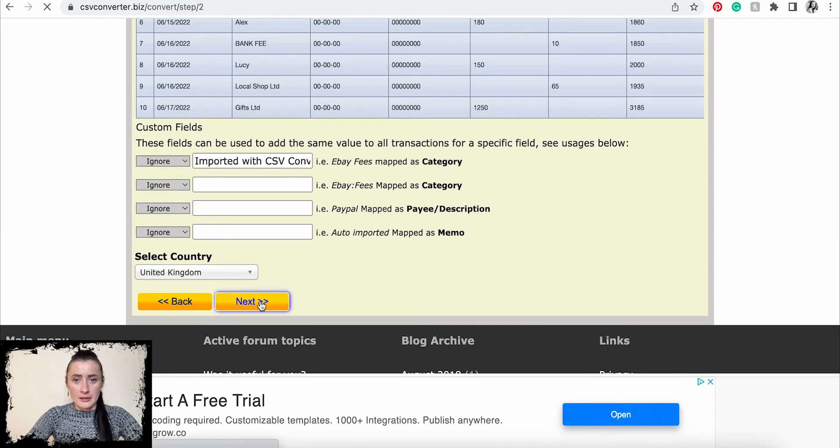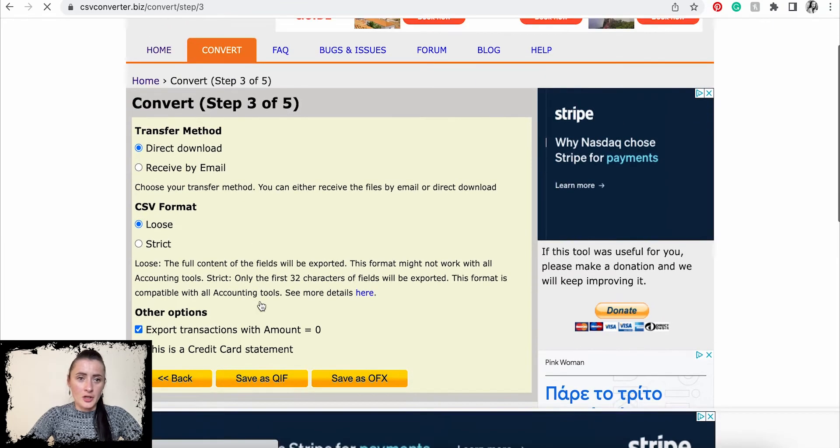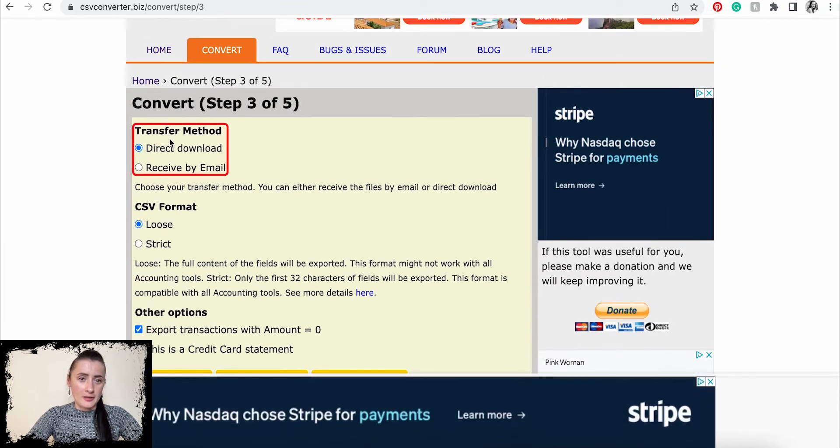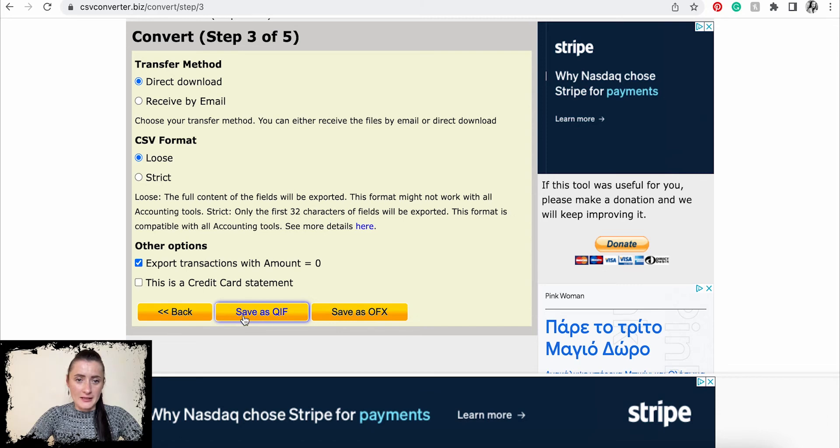Click on Next. Here I can directly download or send via email, and I will just keep as they are. Then you can decide how you want to save. In my case, I will save as QIF file.